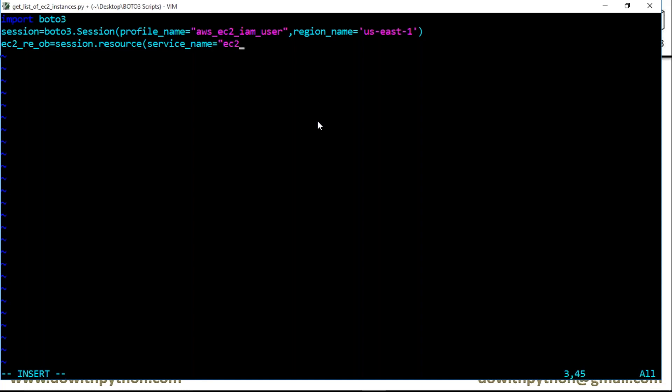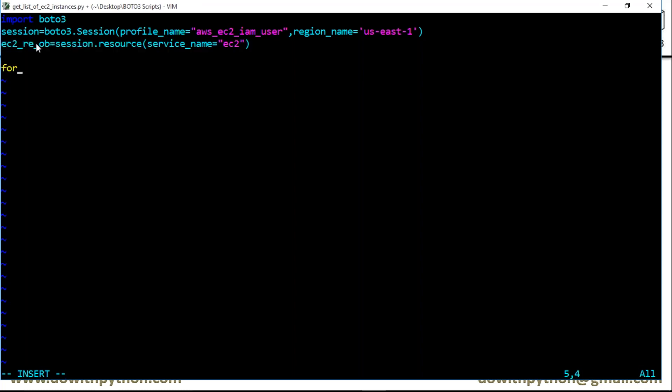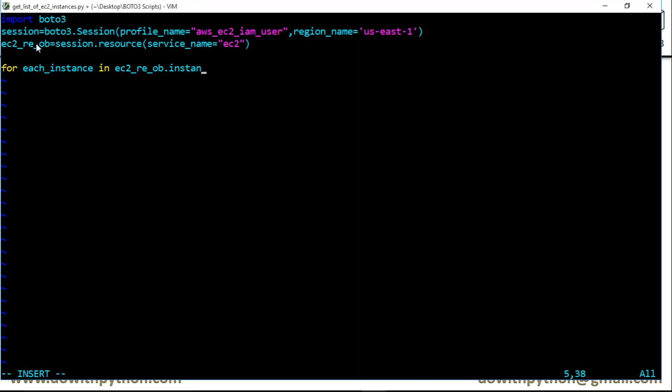In this object, you have all your EC2 instances which are under us-east-1. Now I'm going to use a for loop to get each instance in your EC2 resource object.instances.all(). Don't worry about that 'all' method - we'll see what it is as we go forward.